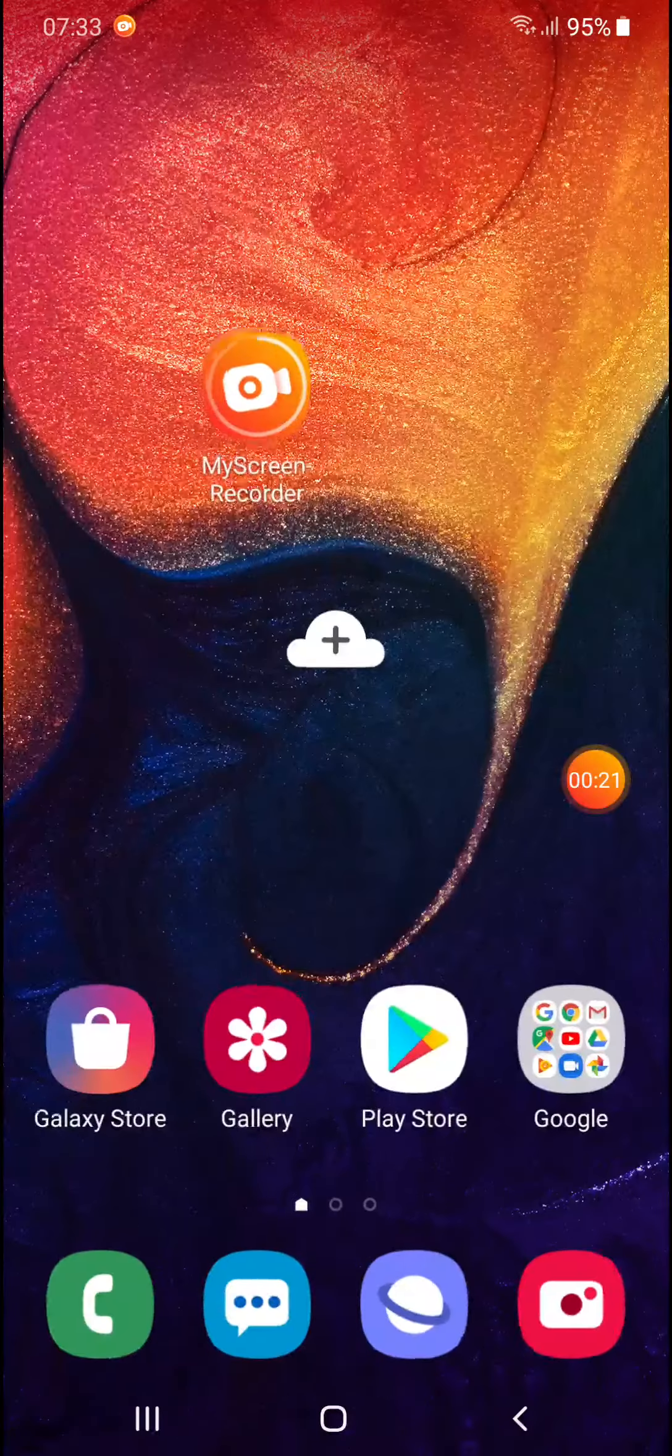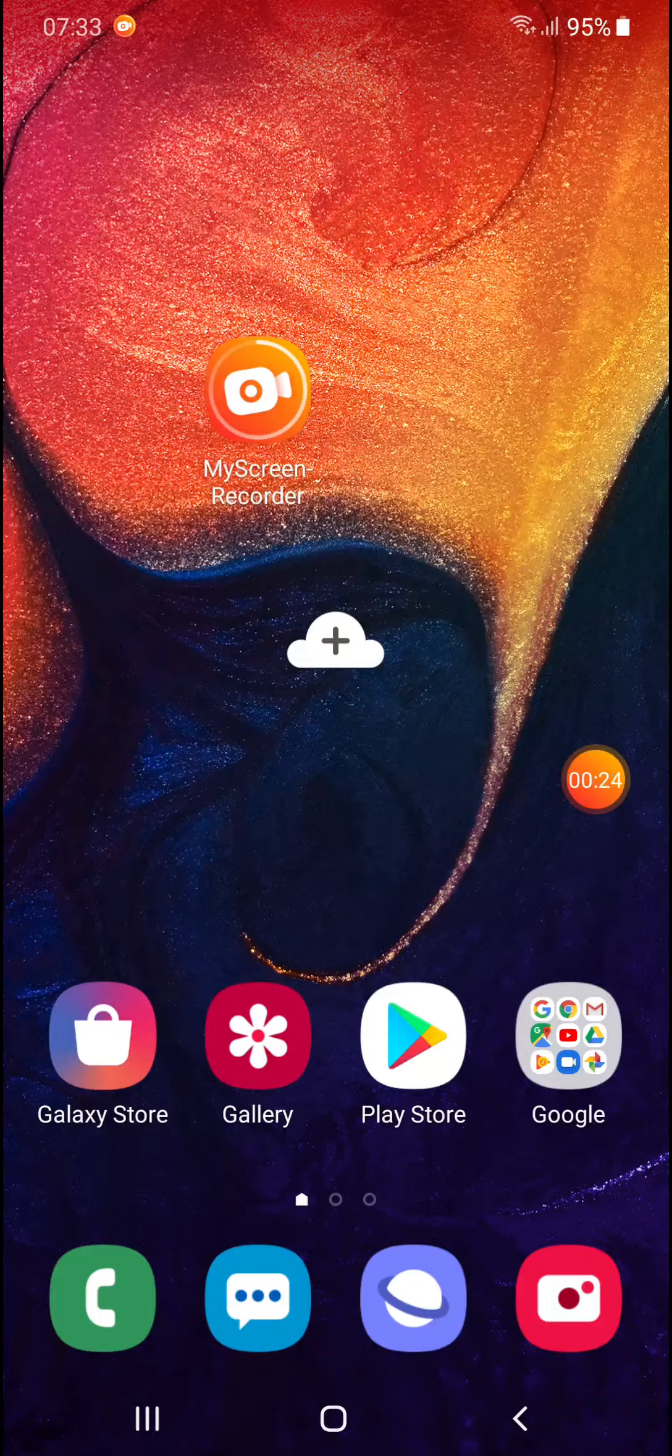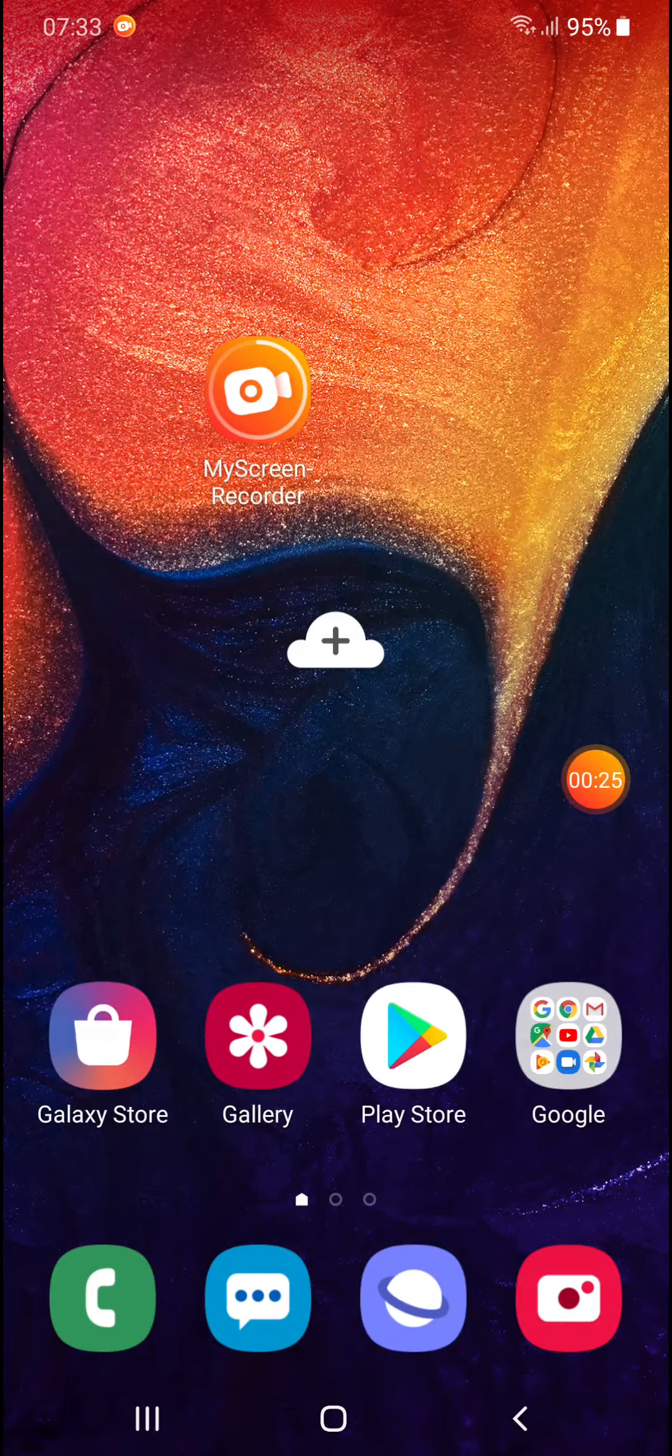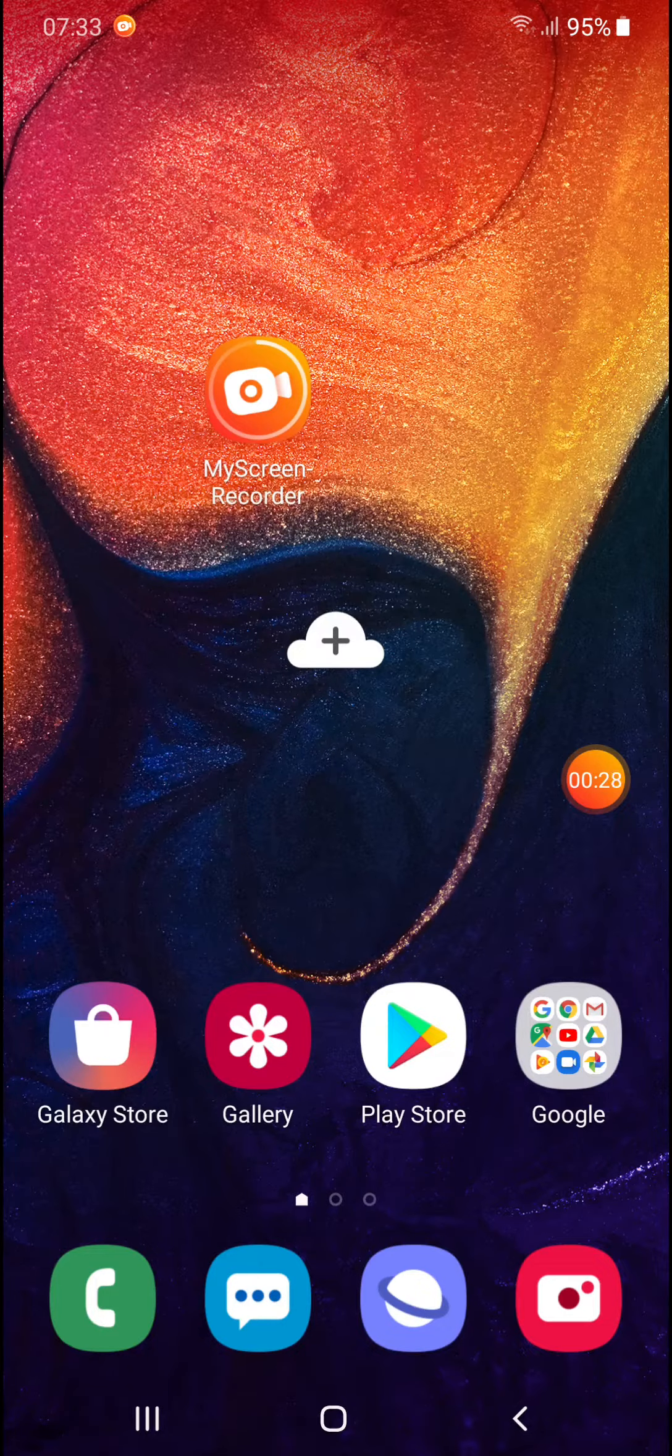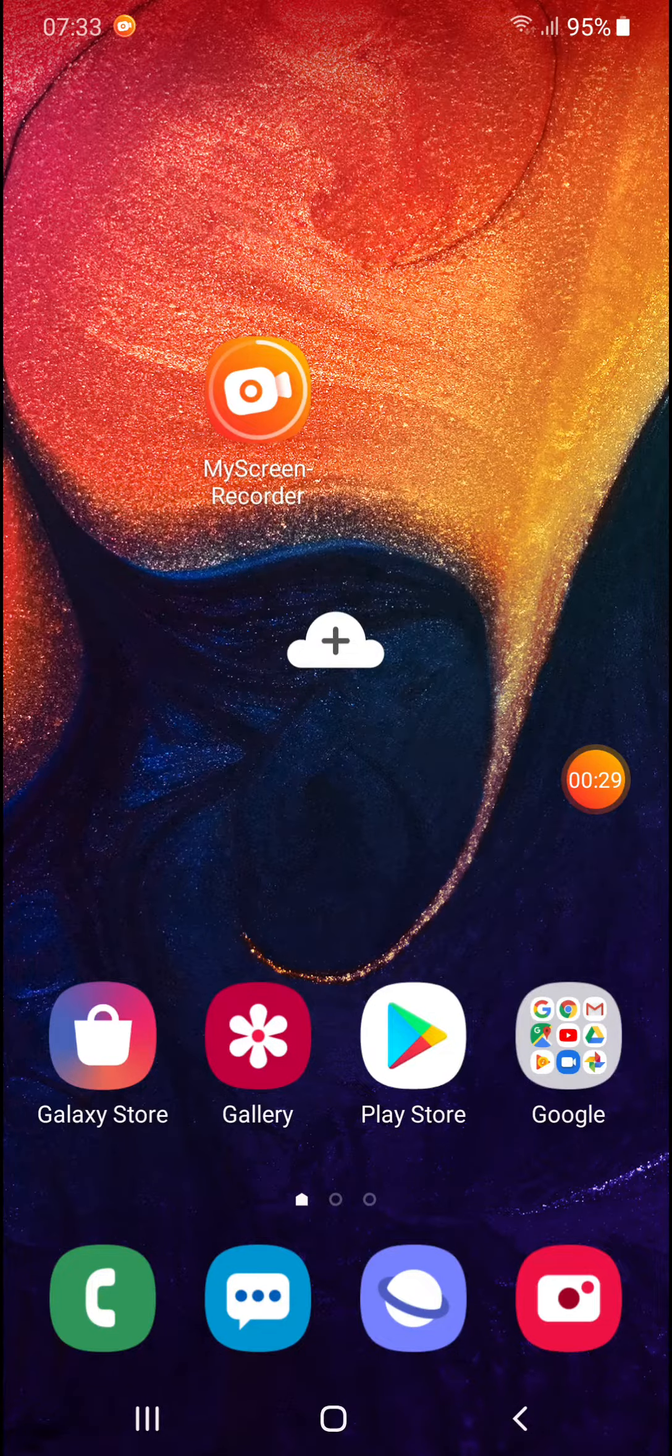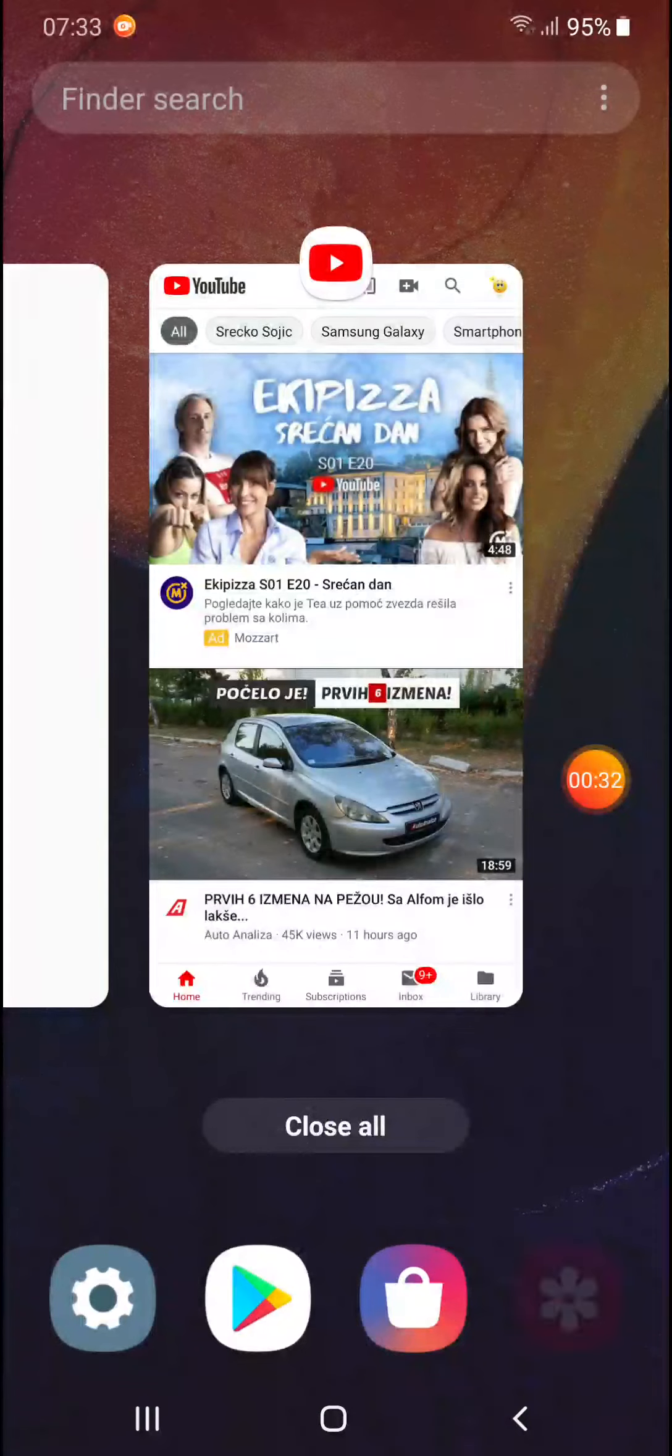Now go to the home screen and enter the recent application menu by clicking those three lines in the lower left corner of your screen.